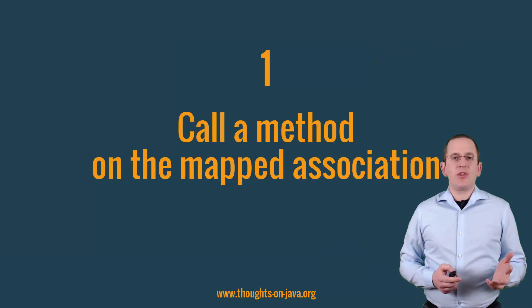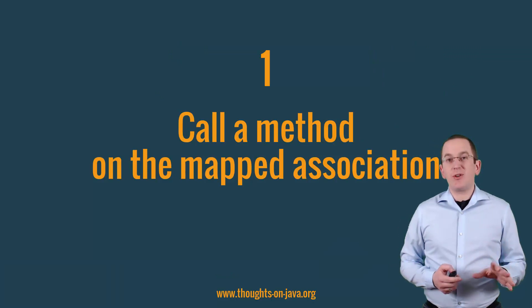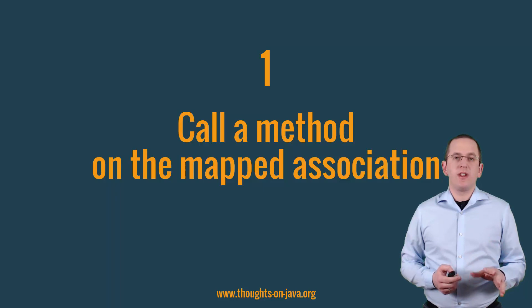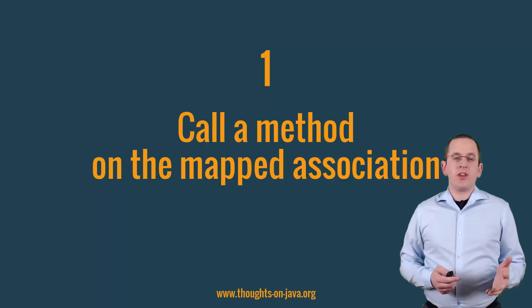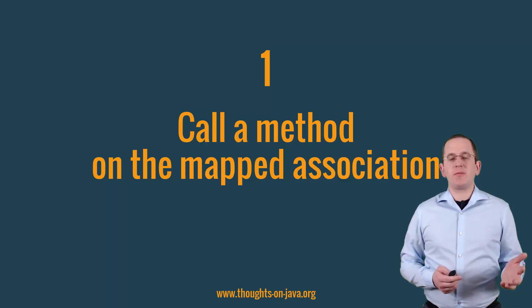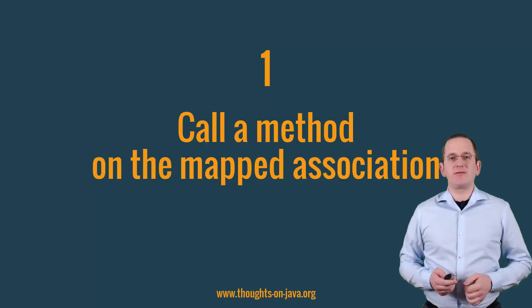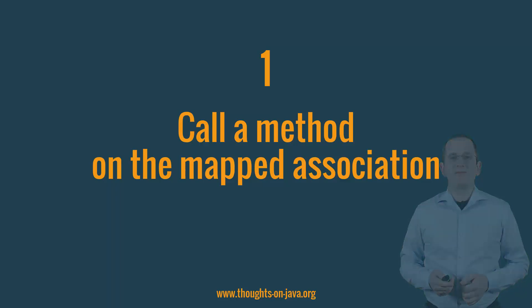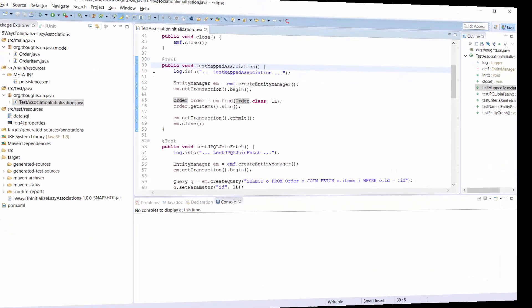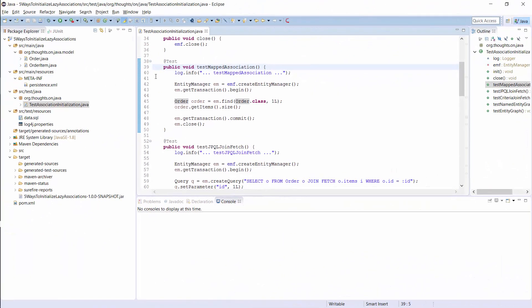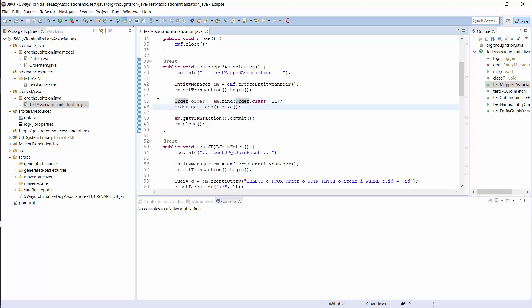Let's start with the most obvious and unfortunately also the most inefficient approach. You don't worry about the initialization and just use the mapped association. You can see an example of this approach here. Each order has multiple items and I modeled that as a lazy one-to-many association between the order and the item entity. The easiest way to initialize this association is to fetch an order entity and use the getItems method.